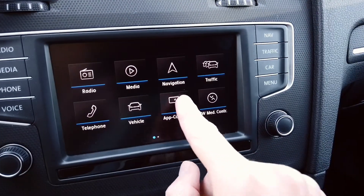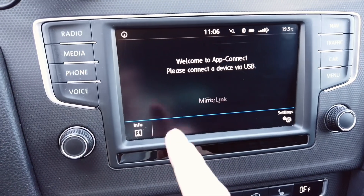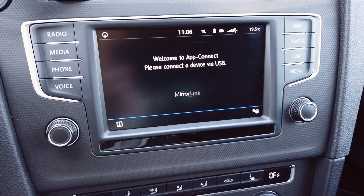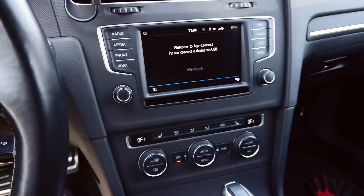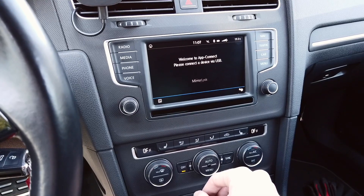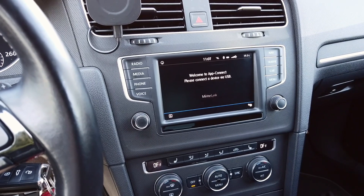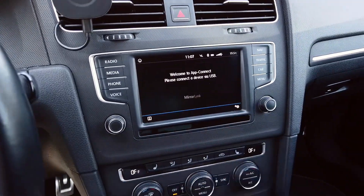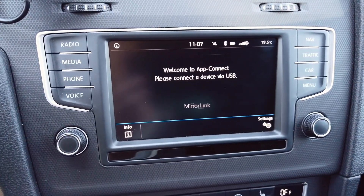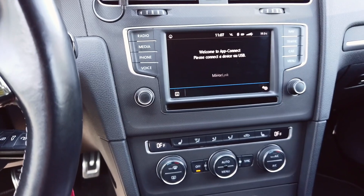Hey guys, today we are in a Volkswagen with the MiiP2 system and you can see that in AppConnect there are two options missing. We have MirrorLink but we don't have Apple CarPlay, we don't have Google Android Auto. This might happen in Volkswagen, Seat, or Skoda vehicles after activation if you use the toolbox or use the Duke and Congo as the activator. Those two most important options are not available, but happily there's an easy fix for this.